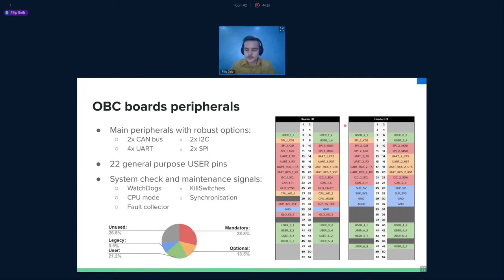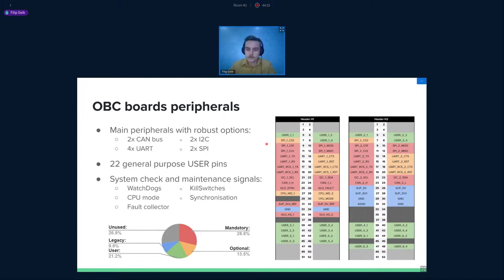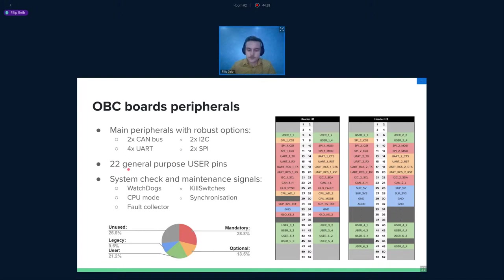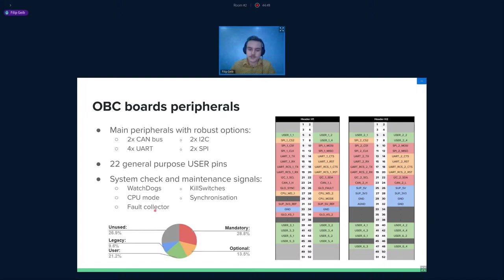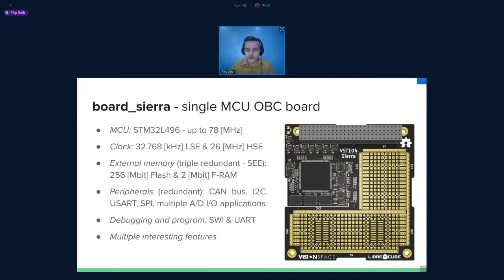Here you can see some OBC specification. This is the main header. You can see that we are using almost the whole PC-104 header. We have plenty of interfaces such as CAN bus, UART, SPI, I2C. We are using 22 general purpose user pins that you can modify. You can read analog, digital signals, anything you want. We also support some signal checking and maintenance signals such as CPU mode or synchronization or fault collector. So we have plenty of means how to communicate with the OBC and the rest of the satellites.